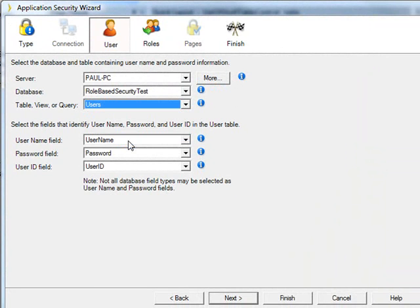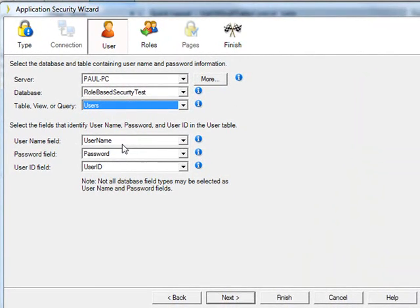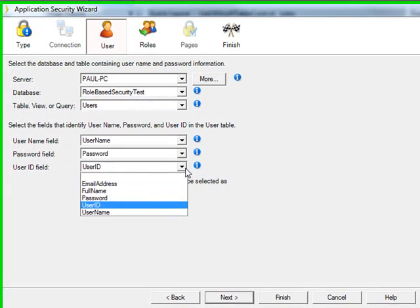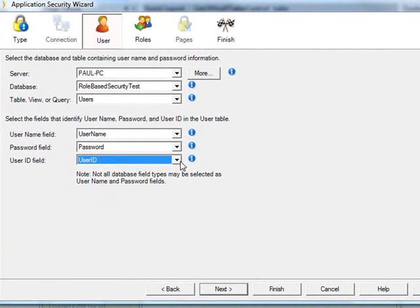And it's already figured out from the names that the username field is username, that password field is password, and the user ID is that, exactly that. Otherwise, we'd have the choice to put it in ourselves.